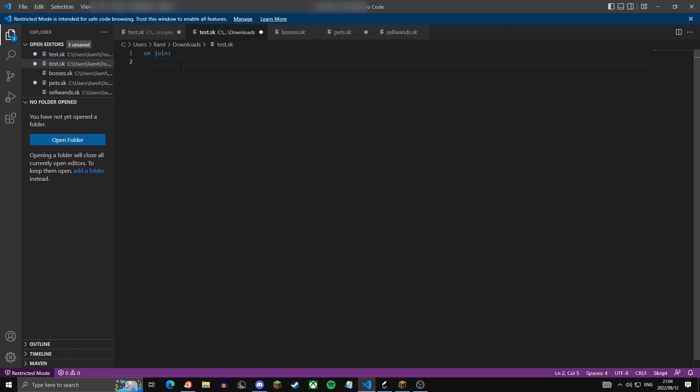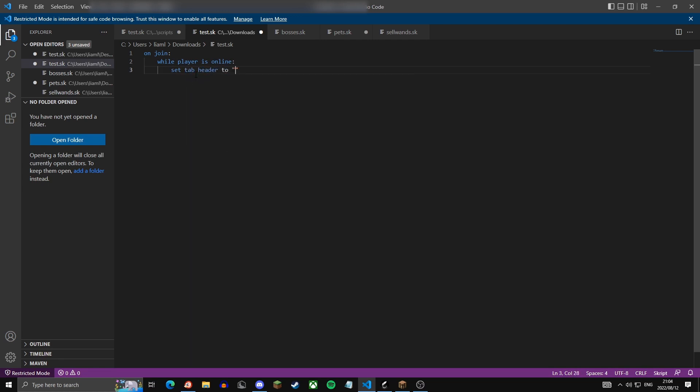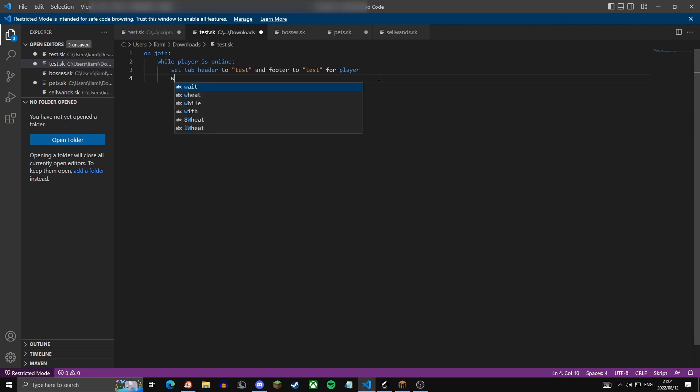You're going to want to start by doing on join, then you're going to start a loop while player is online, so it will run as long as the player is online on the server. Then this is where we set the actual tab, so set tab header to, we can just set this to test for now, and footer to test for player. Then at the end of this we're going to wait one second. This is just so it doesn't crash the server by running infinitely without delay.